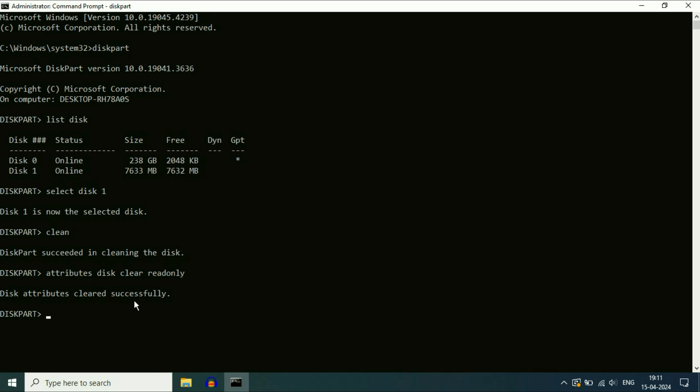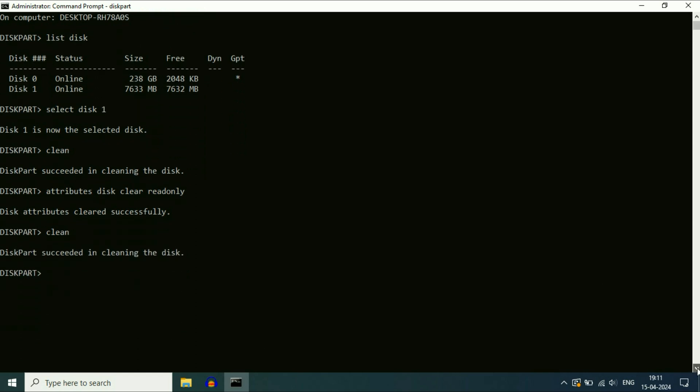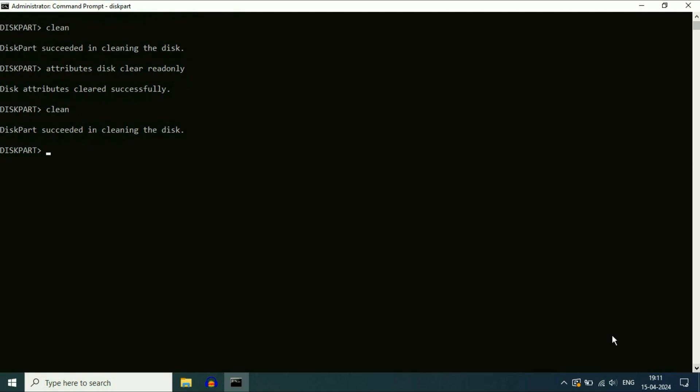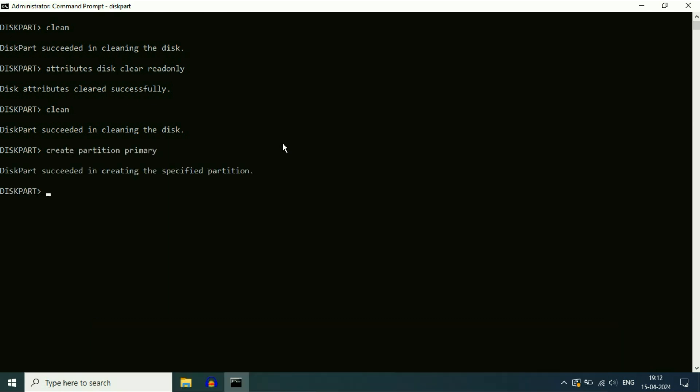Now type the next command clean again. So you have to type clean command again, press enter. Disk has been cleaned. Now type the next command, create space partition space primary, press enter.